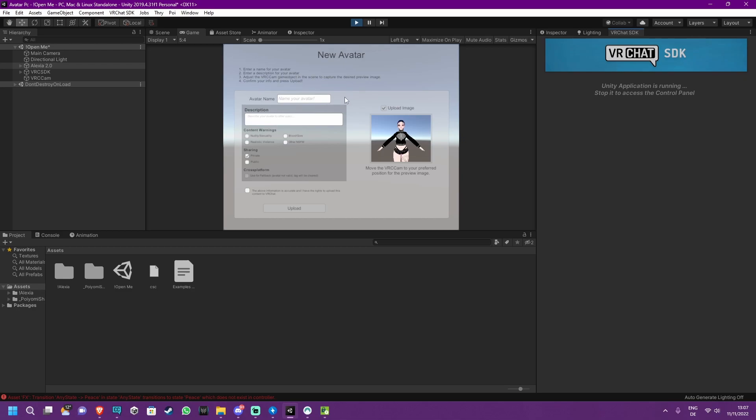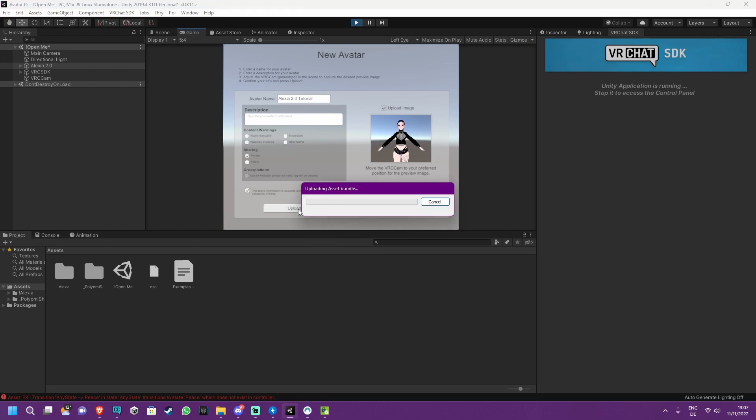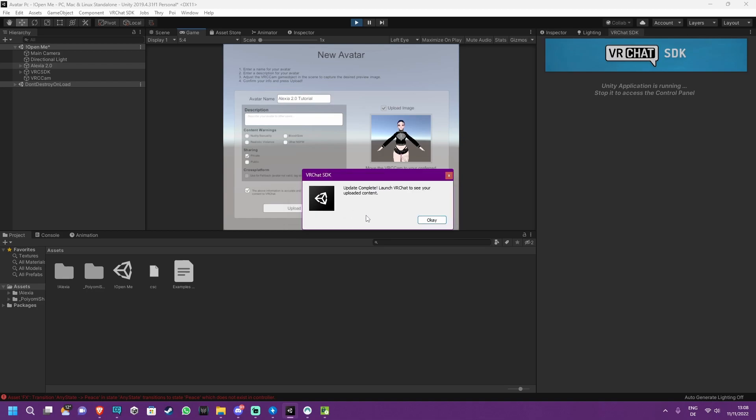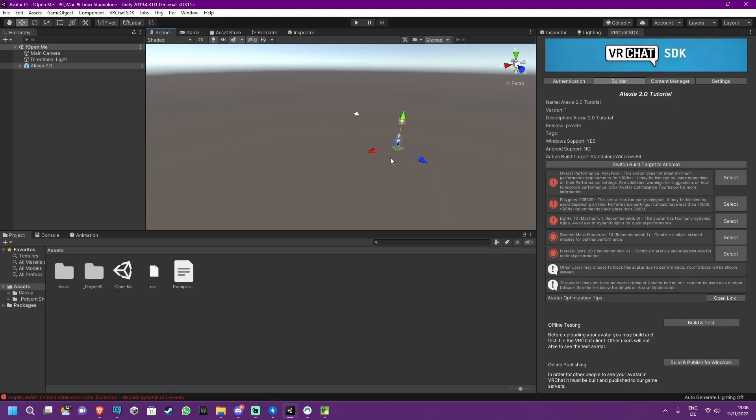Now you are in this little window where you can give the Avatar a name. I'm just going to call it Alexia 2.0 tutorial. All you have to check is this little checkbox and then you will see the upload button that you can then click. This is also going to take a while and depends mainly on your internet speed. You know that your upload was successful if you can see this little window saying update complete, launch VRChat to see your uploaded content. Just press OK and the PC version is done.